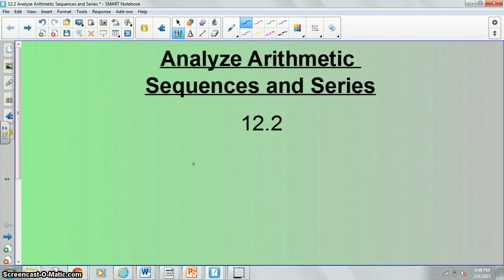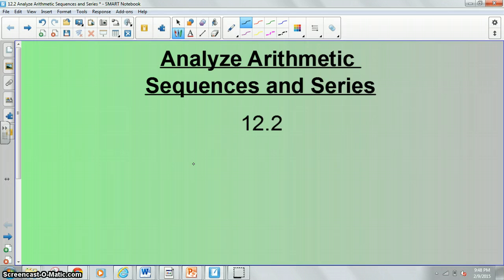Hello class. Obviously I'm still sick. Hopefully you guys are doing better than me. We are starting section 12.2 today. This is on analyzing arithmetic sequences and series.